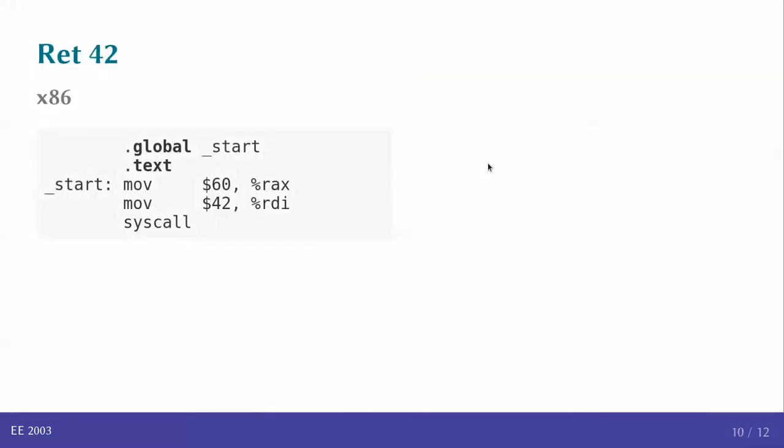So, let us take a look at some basic programs that would be there in RISC-V assembly language. First, let's start by looking at the most simple program, the just immediately return a value program that was written for the X86 processor. As we saw, there was a label global start, the dot text section indicating that these are instructions. The $60 into RAX was basically 60 is the system call function for returning to the operating system. 42 is the value to be returned. It's essentially this that constitutes the program.